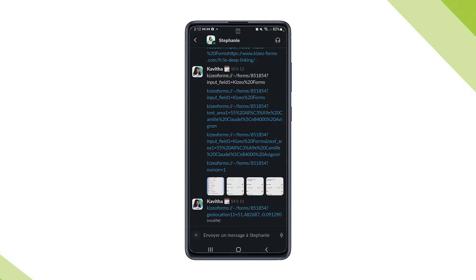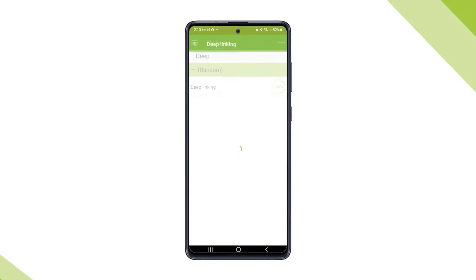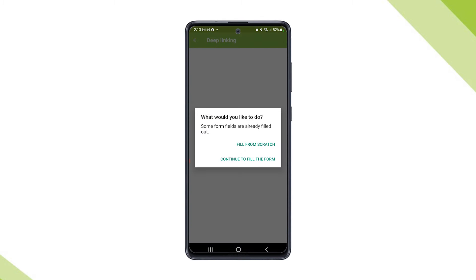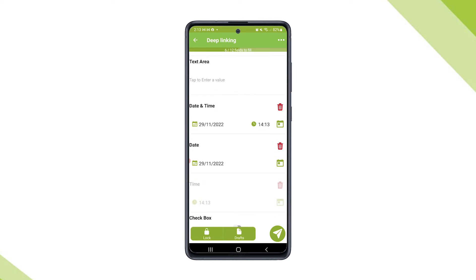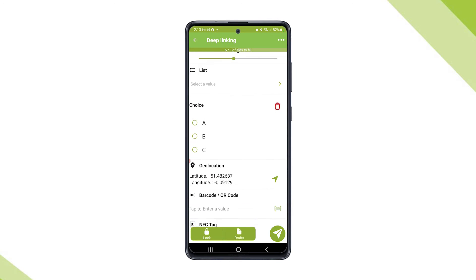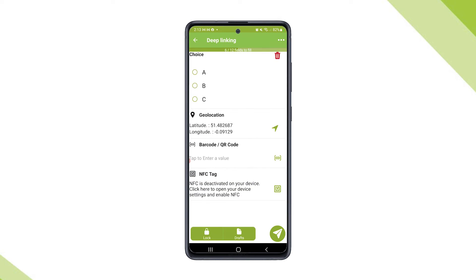Once you generate the link with pre-filled properties, just tap on the link to open the Kizio forms app with the pre-filled elements. This is how it looks on the app.